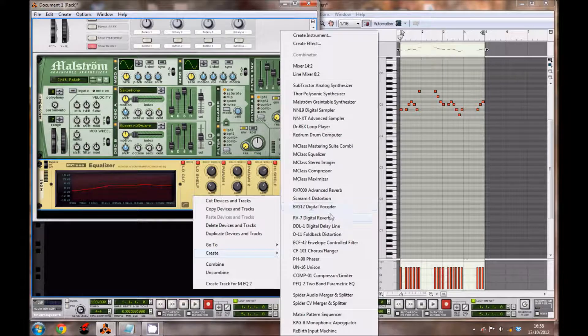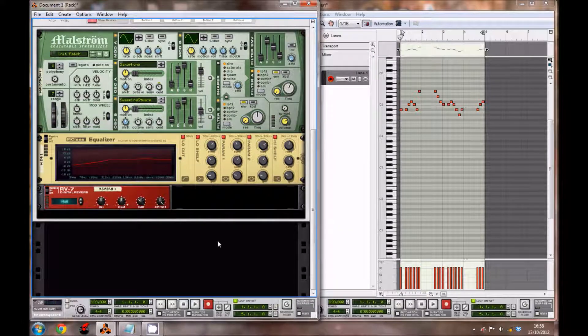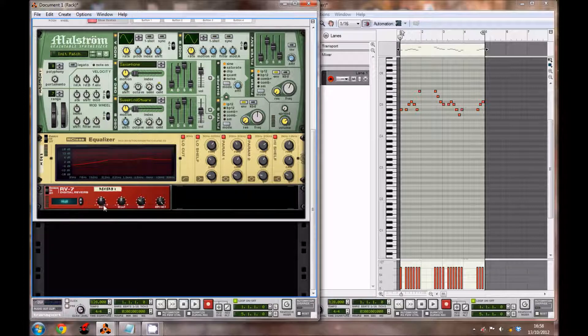We're then going to create an RV7 Digital Reverb. Leave it at the hall setting and leave the size where it is and the decay, but bring the damp down to 28 and the dry/wet down to 22. That's it for the reverb.